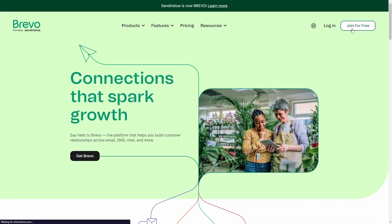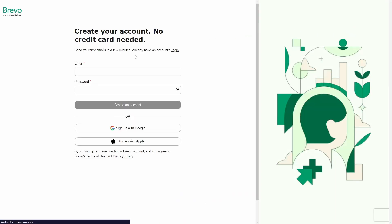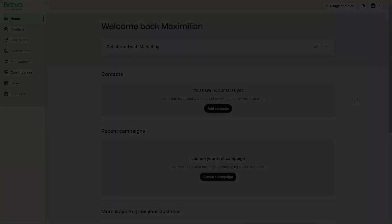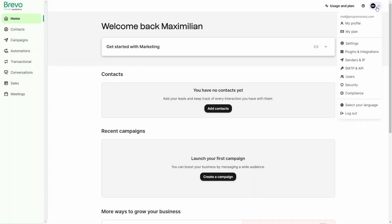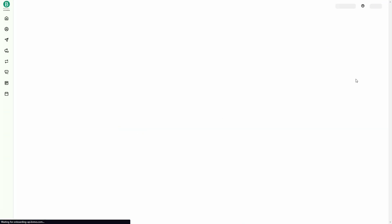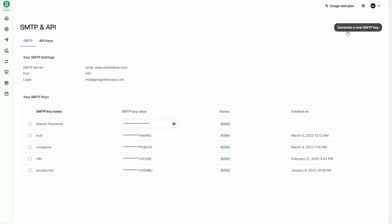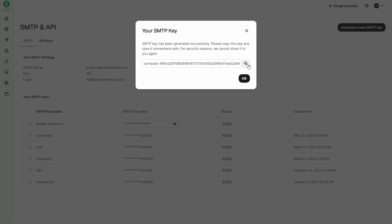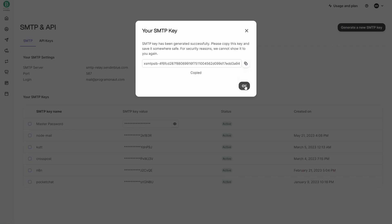First, go to Brevo's website and create an account with the link in the description. After you've created the account, log in and navigate to your profile settings. There, look for the SMTP and API section and click on it. Then in the SMTP settings click on Generate a new SMTP key. Give your key a name, for example Node Mail, and make sure to copy the generated key — you will need it in the next steps.